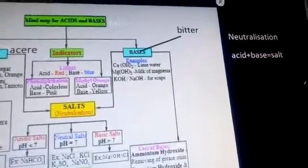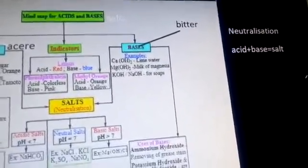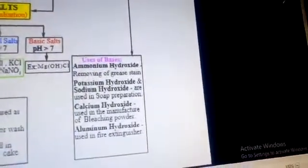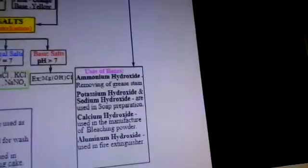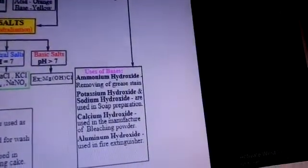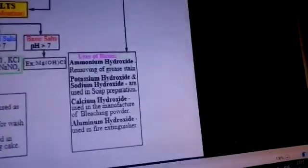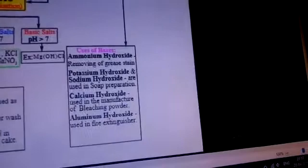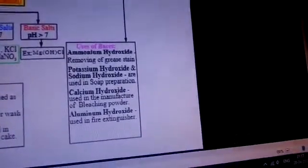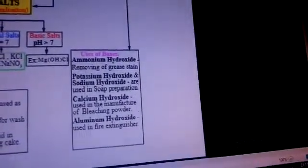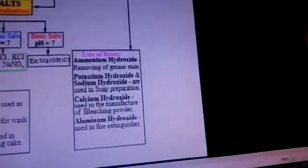KOH and NaOH are used for making soaps. Uses of bases: ammonium hydroxide is used for removing grease stains. Ca(OH)₂ and sodium hydroxide are used in soap preparation. Calcium hydroxide is used in the manufacture of bleaching powder. Aluminium hydroxide is used in fire extinguishers.